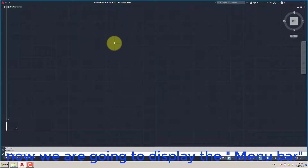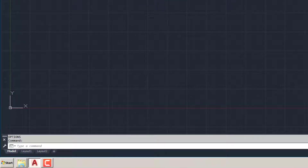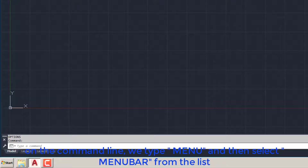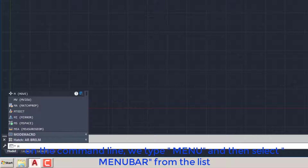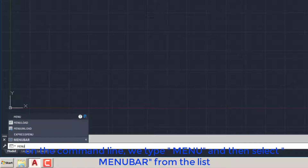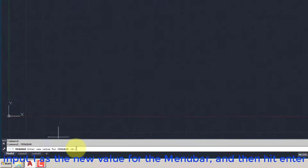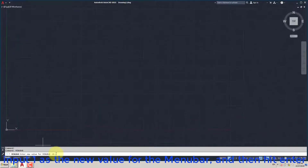Now we are going to display the Menu Bar. On the command line, we type Menu and then select Menu Bar from the list. Input 1 as the new value for the Menu Bar, and then hit Enter.